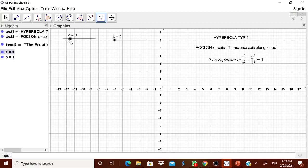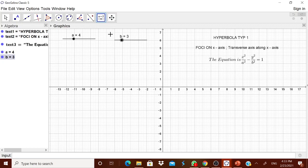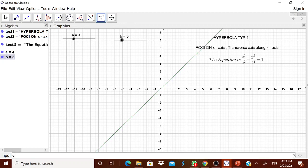We will keep one slider at 4 and the other at 3, just to have known values. Now let us try to get the equation x² in the input box.